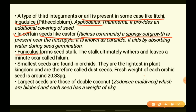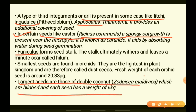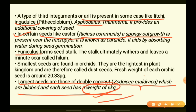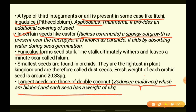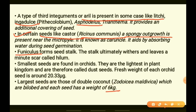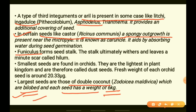The largest seeds are those of double coconut. Coconuts themselves are seeds and can be so heavy that they may measure six kilograms. The seeds of double coconut have a bilobed structure and are very heavy.